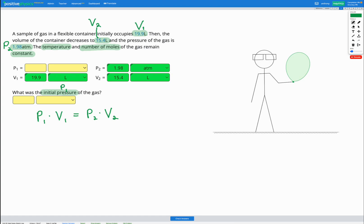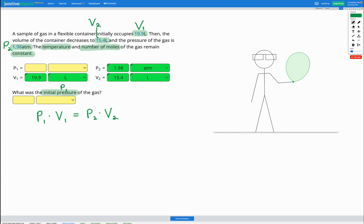So based on that, we can make a prediction that if our pressure increases, our volume is going to have to decrease so that the multiplied together pressure and volume stays the same. Similarly, if our pressure decreases, our volume is going to have to increase again so that the pressure and volume multiplied together can stay the same. So in this question, our volume between the beginning and the end decreased. So that means we're going to predict that our pressure should increase between the beginning and the end. That means we're expecting our initial pressure to be less than 1.98 atm.